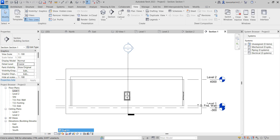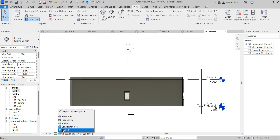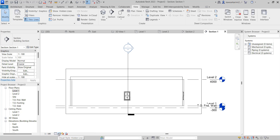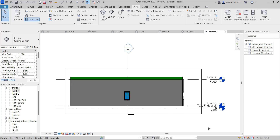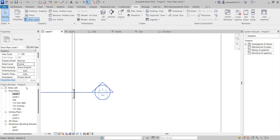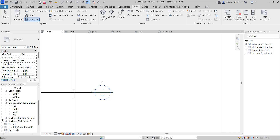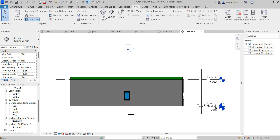You can also change the visual style — the view type, the graphic type — hidden lines, shaded, or whatever you need. Another way to view the section is to close this and go to the project browser, scroll down, and under Sections we have building section and we also have wall section.